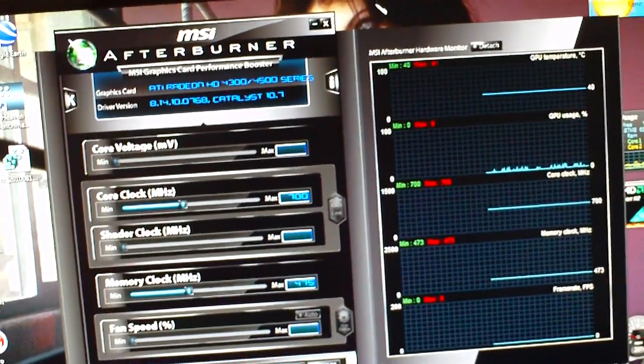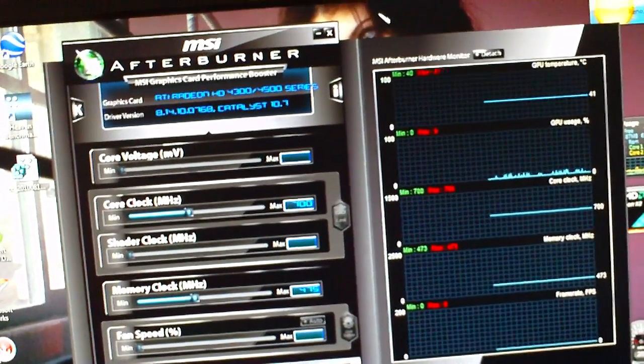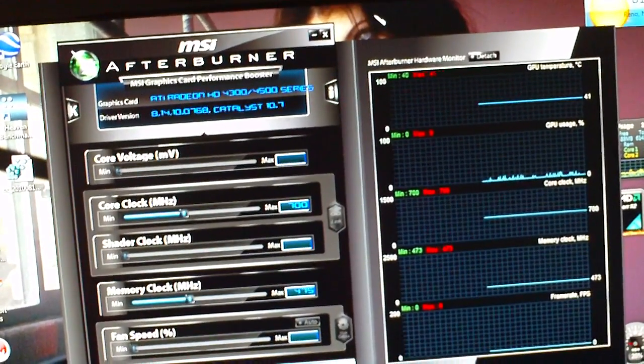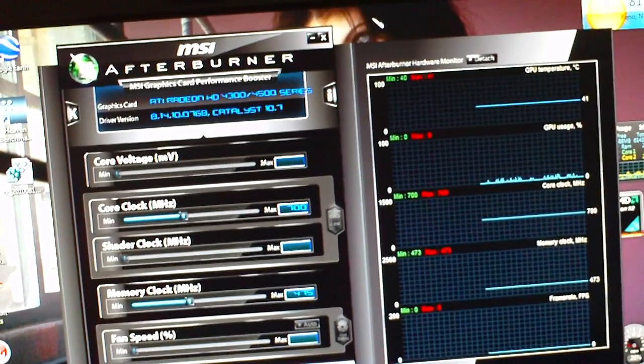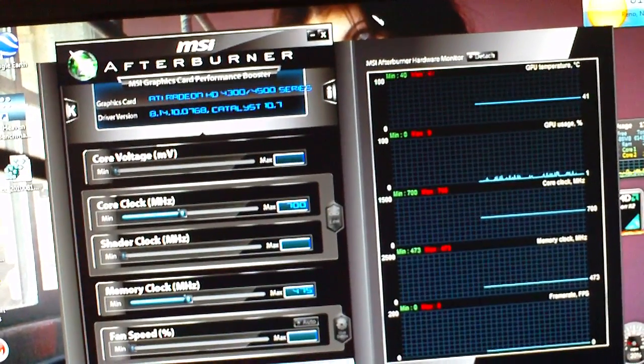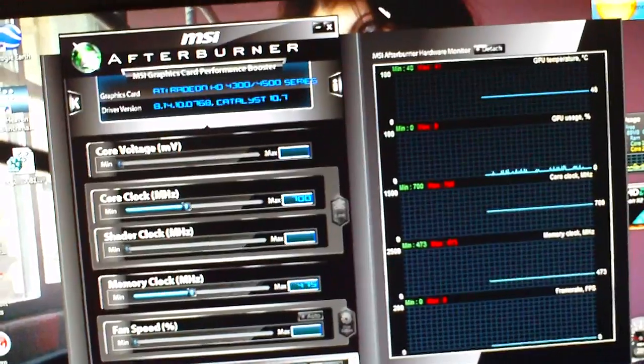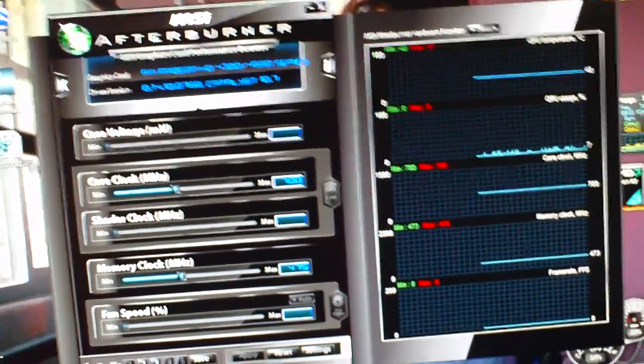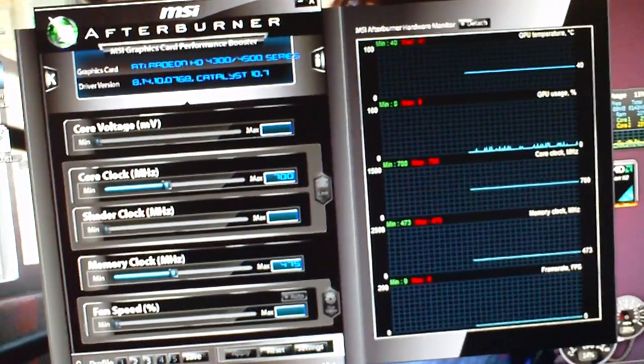But basically, this is the program. Everybody's using it. This is what you need for overclocking graphics cards. Thanks for watching. Please subscribe. And happy gaming, guys.